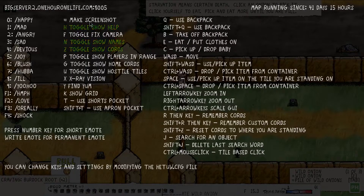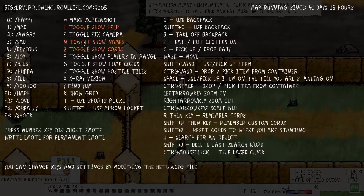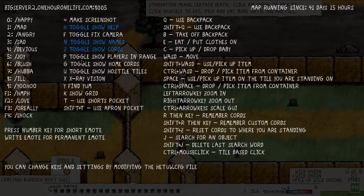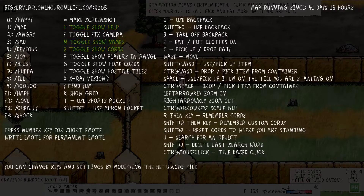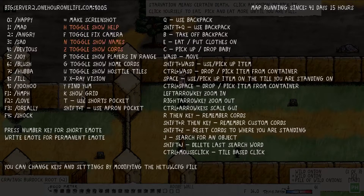E will take a screenshot. H toggles show help. F toggles fix camera. N toggles show names. Z toggles show coordinates. B toggles show players in range. G toggles show home coordinates. U toggles show host of tiles. X is x-ray vision. Y is find yum, which I haven't really used yet. K shows the grid.